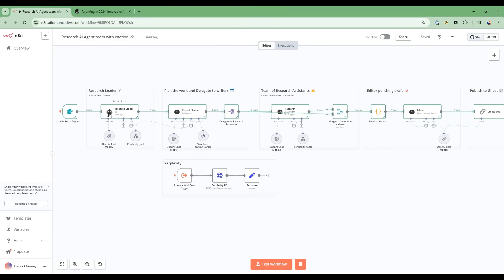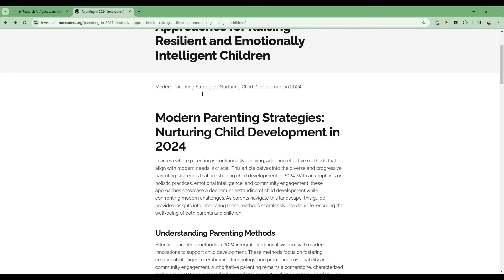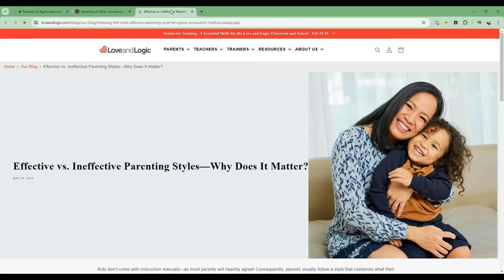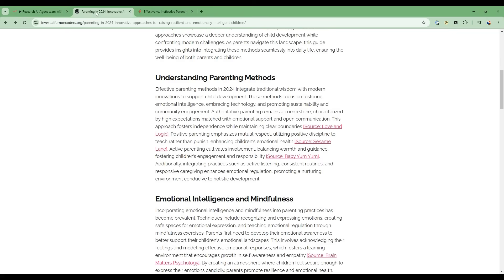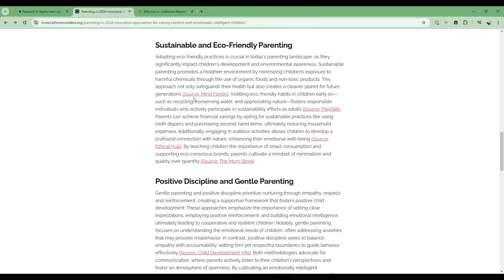In this video, we're going to take a team of research AI agents - the research leader, the project planner, a team of research assistants, and an editor - to take a topic and automatically produce a well-researched, auto-citationed article that provides a comprehensive view on that topic.